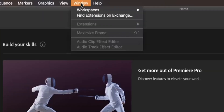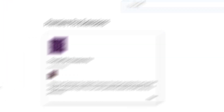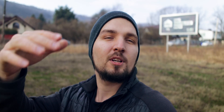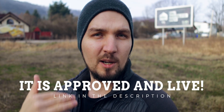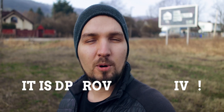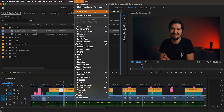If you want to download it, I have submitted it to Adobe Exchange, so hopefully by the time you're watching this video it's already approved. Go to the description and you will find instructions on how to actually download this plugin for yourself.